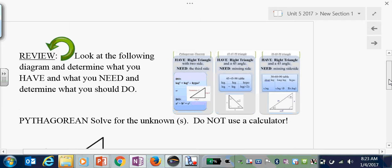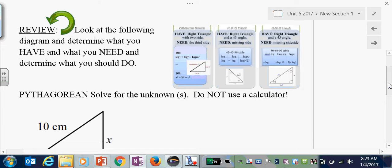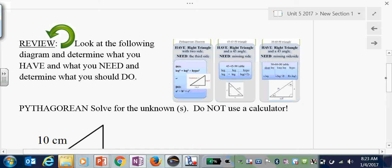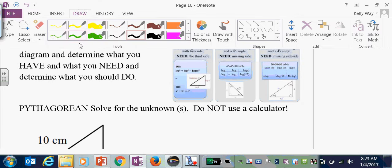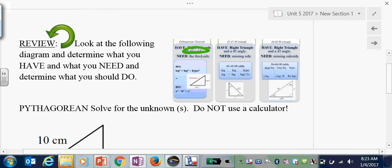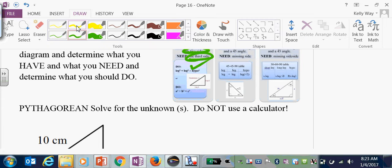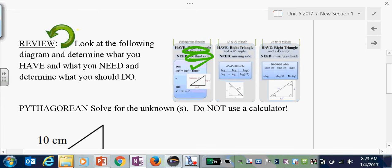Let's recap what we have learned so far. There are three techniques you have learned in Right Triangles. One is if you have two sides and need a third side, you use the Pythagorean theorem — that can work on any triangle. Then you have your two special Right Triangles.